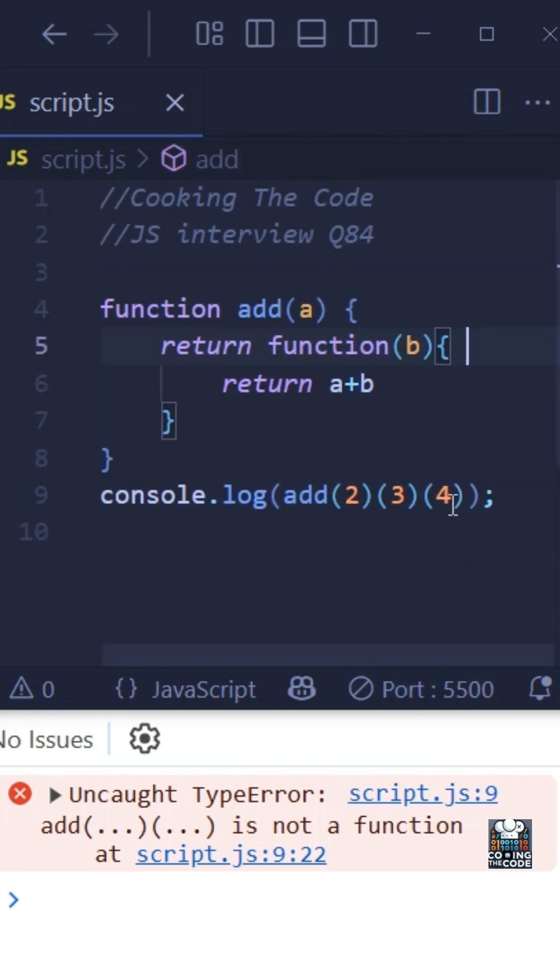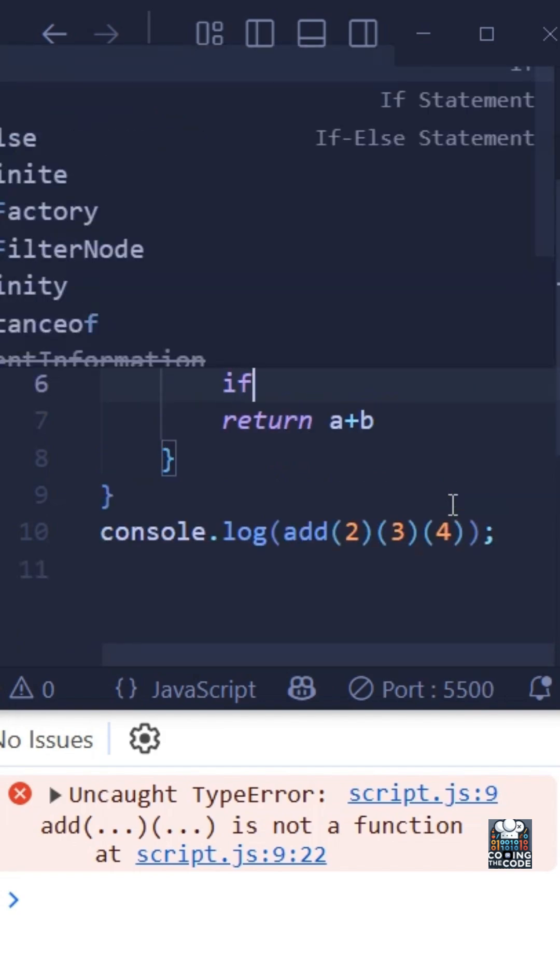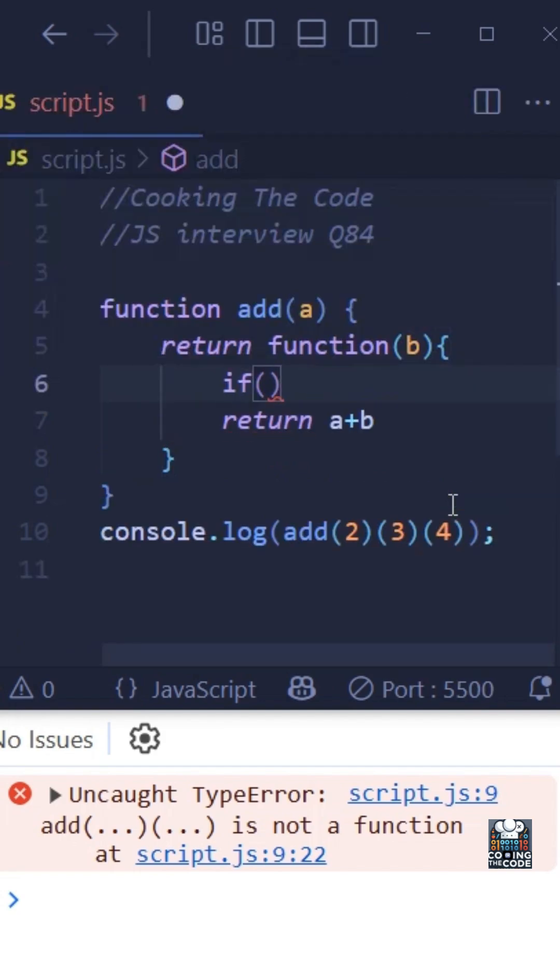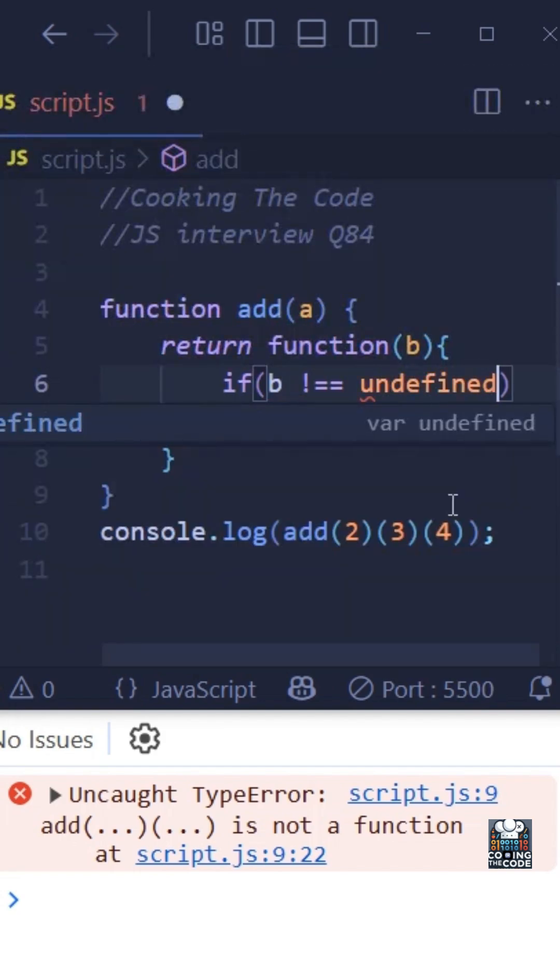So the very first thing that we need to do is we need to add an if condition where we do b is not equal to undefined. And what this will do is it will ensure that there is an argument passed for b.